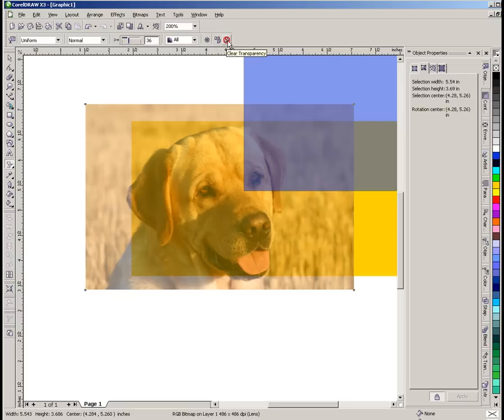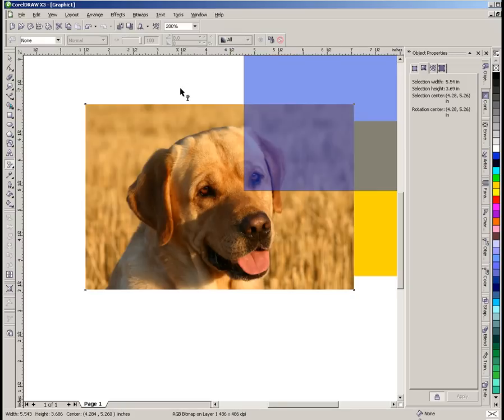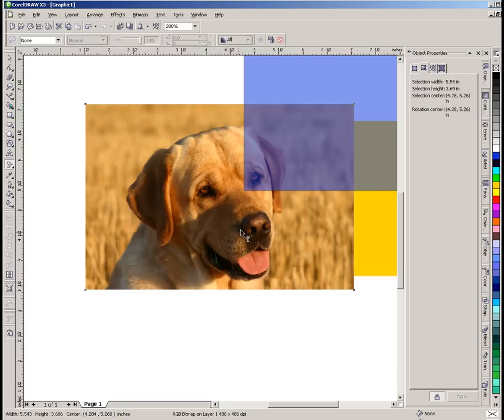If you want to get rid of that transparency altogether, you don't want it to be transparent anymore, you can just click on the clear transparency tool. Boom. Our photograph is back. It's no longer transparent. Our blue box is. Our gold box is now completely hidden by the photograph because it is behind it and it's not transparent.